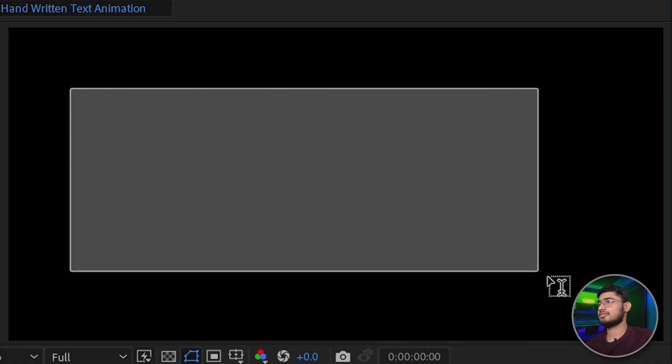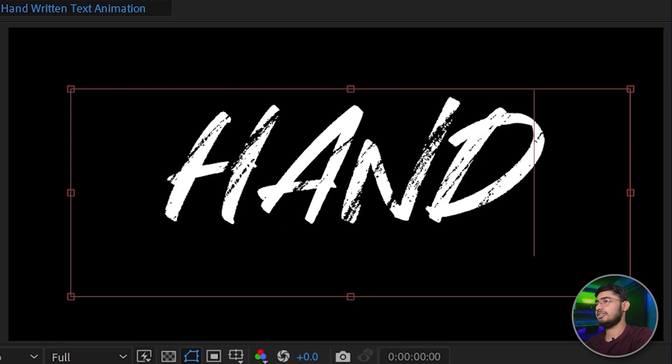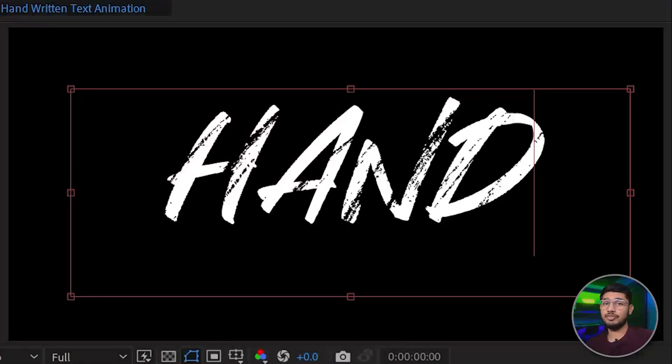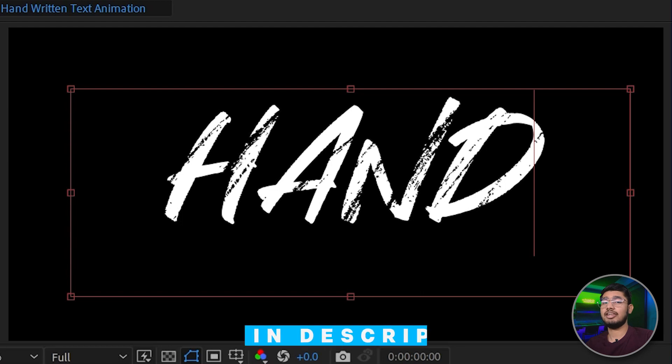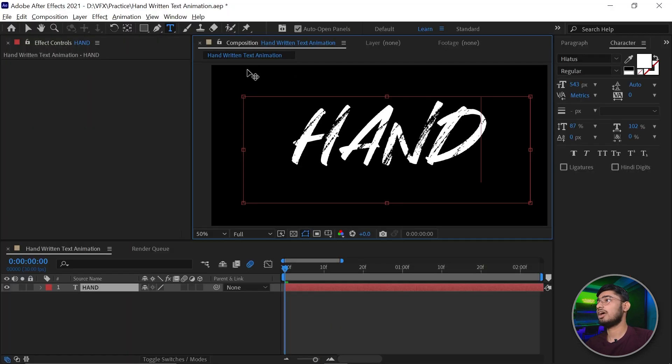So we'll type the text HAND. You can type any text which you want. For this particular video, I'm using the Hethers font and the link for this font is in the description. Now select the pen tool.